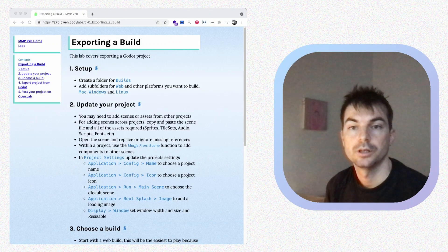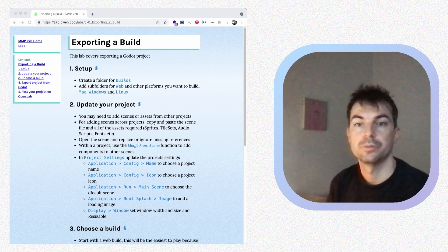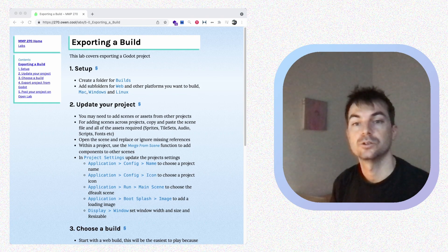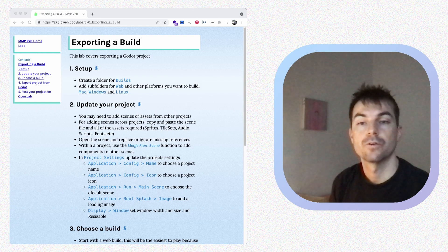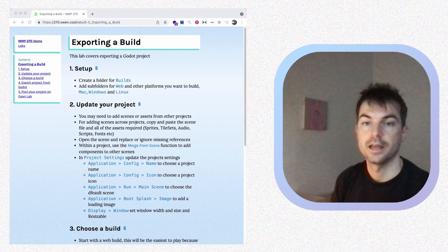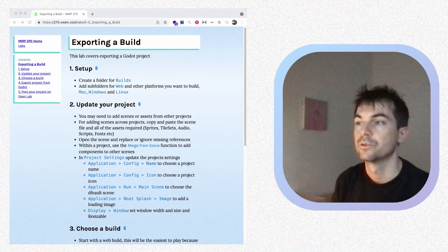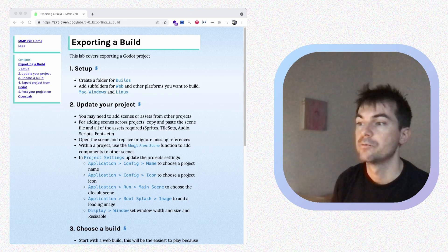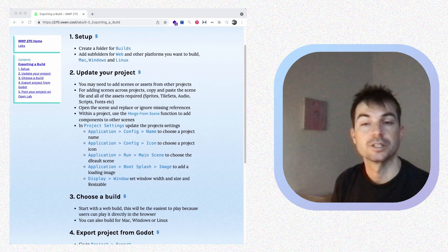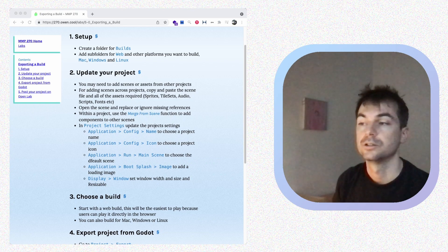In this video, we're going to be covering exporting a build, and we're going to be using this build in the next class to upload to itch.io to distribute it. We're just going to be going over the steps for exporting a build and consolidating some components that you might have in different projects. We'll start by creating some folders to put our different builds in for different platforms, and then we'll update our project settings before we export for other people to look at.